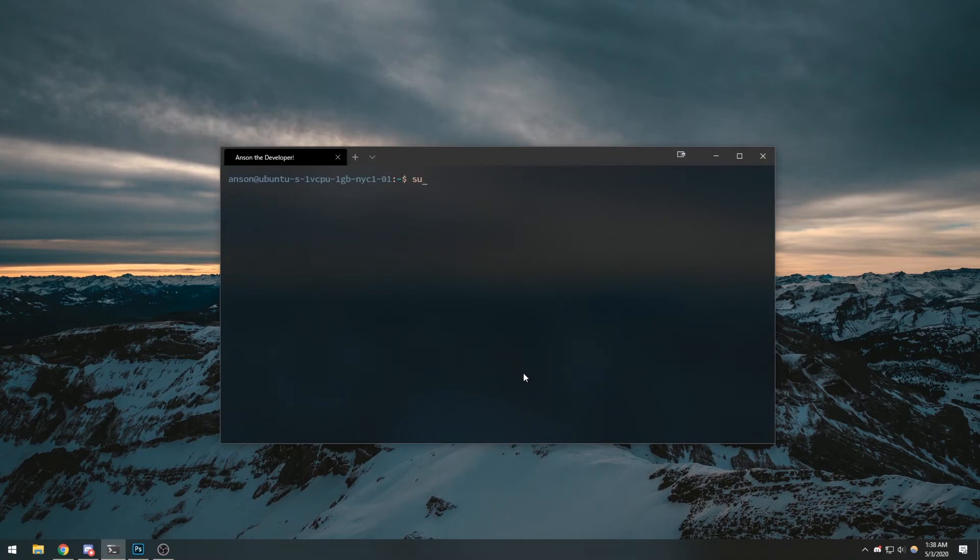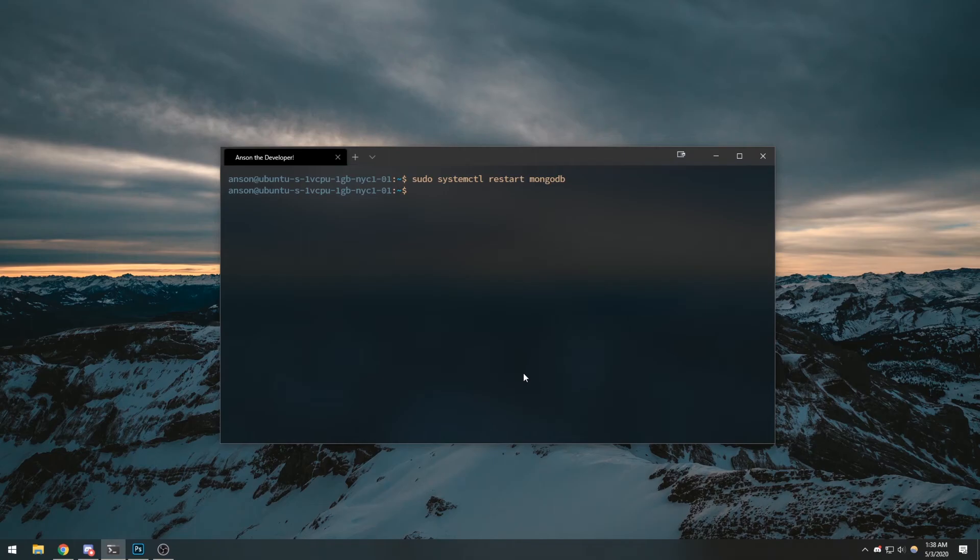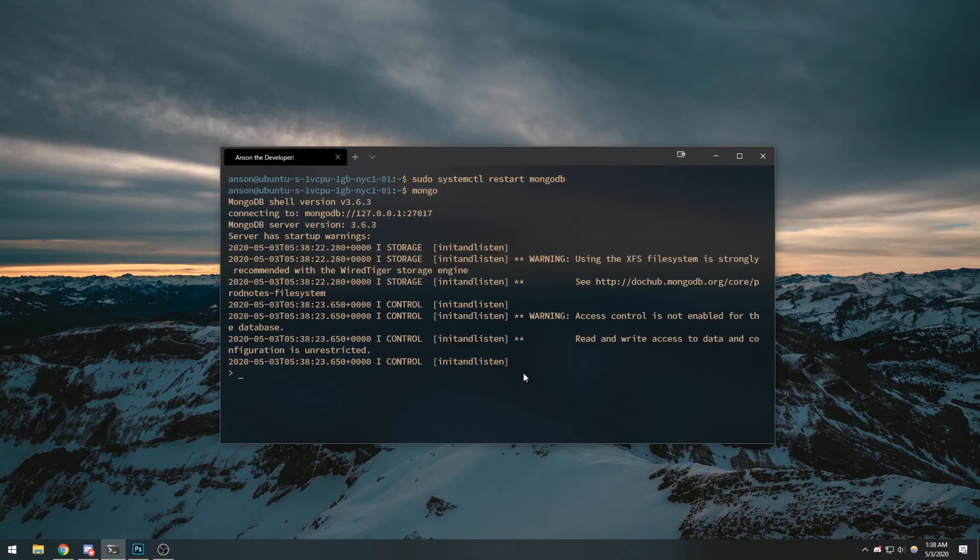sudo systemctl restart mongodb. And now I can type mongo and there we go, we're connected.